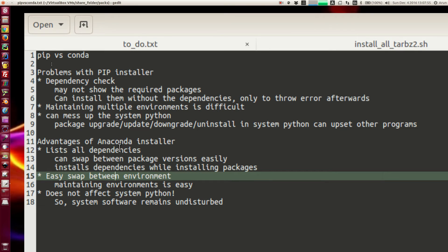You can create Python environments using conda and swap between them very easily. Each environment installation is very simple and straightforward. Conda also gives you the option to install libraries either by building them from scratch or by linking them using binaries downloaded from the internet.